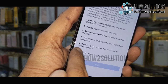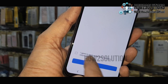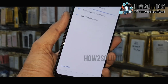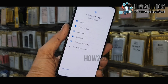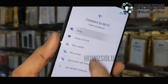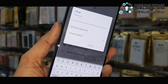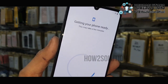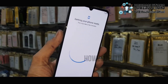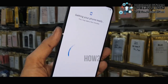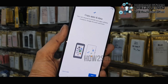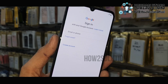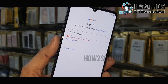First of all, accept all the terms and conditions. Let me show you that this device is asking for a Gmail account. You have to connect a Wi-Fi connection also, so just enter your password here. You can also use your SIM card data, but Wi-Fi works faster, so use Wi-Fi.